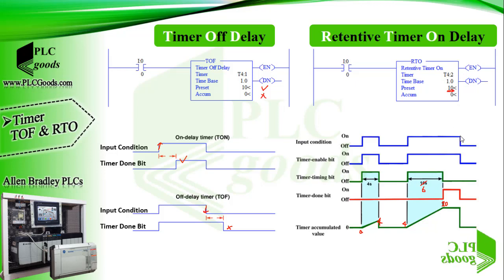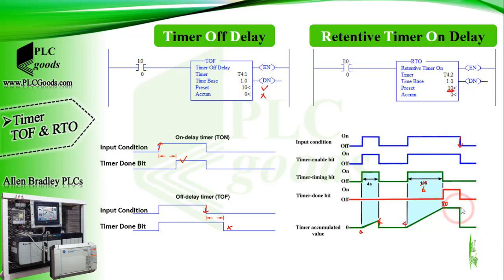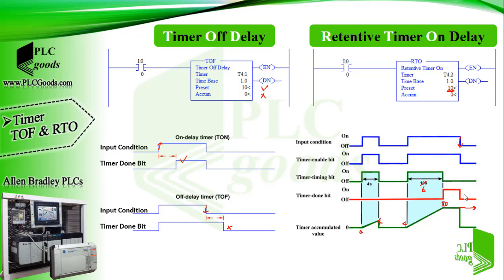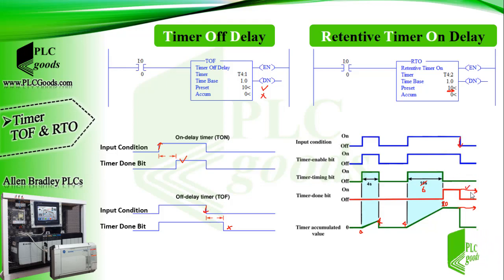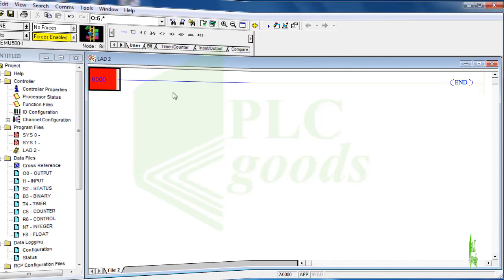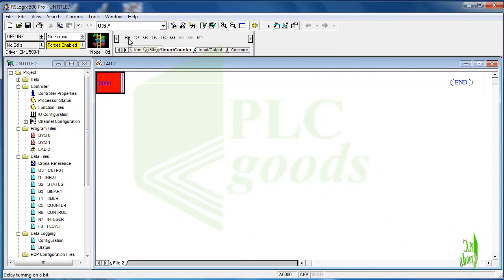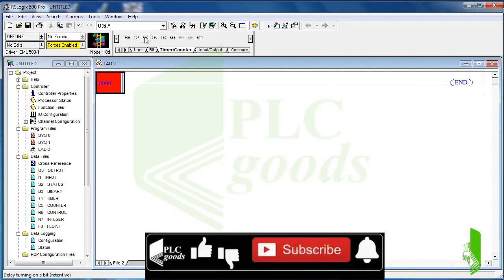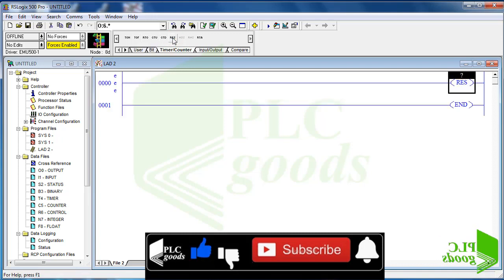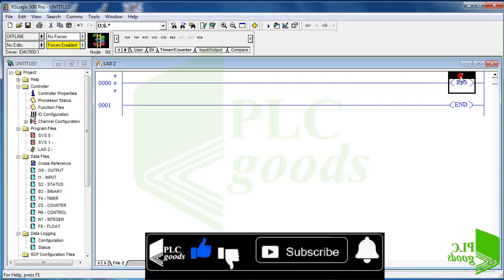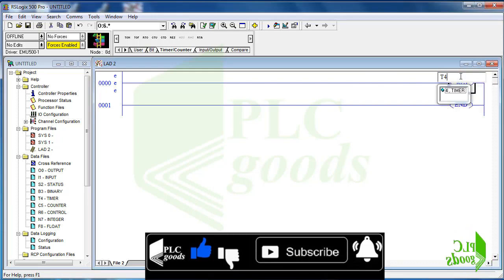So if we disable this timer it keeps its previous accumulator value. Pay attention, to reset this timer we'll need to use reset instruction. In the RSLogix 500 software after timers here is the reset instruction. We just determine the desired timer address for the reset instruction. For example the first timer address can be used.